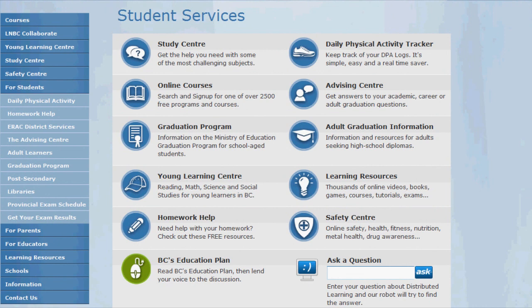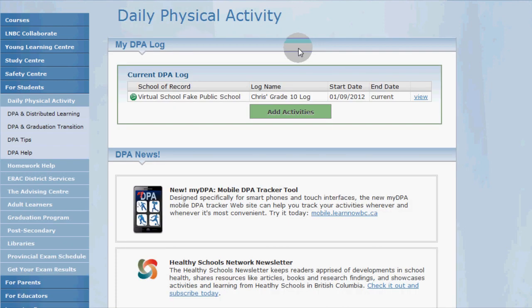First of all, make sure you're logged in with your LearnNowBC student account. When you do, you'll be taken to the student services page shown here. Click on the DPA tracker button to get started and you'll arrive at the daily physical activity page.